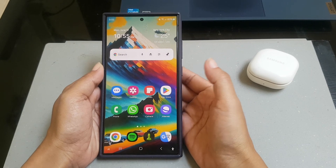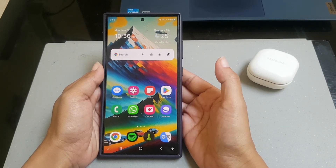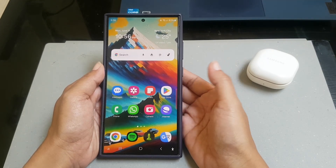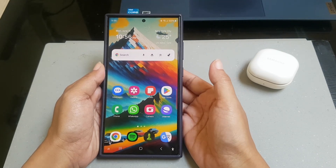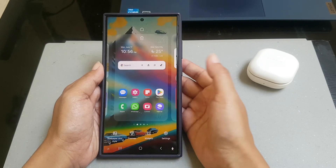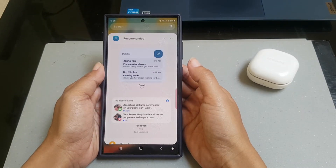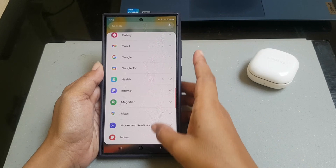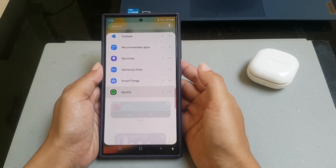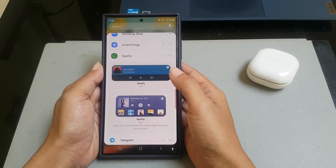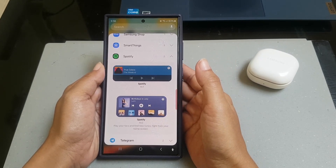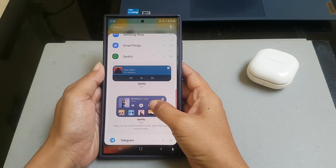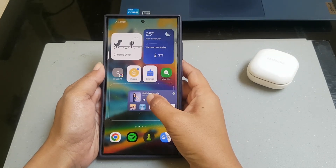To add a Spotify playlist on your home screen on Samsung Galaxy S24 Ultra, you have to add the Spotify widget. On your home screen, long tap on an empty area to go to the home screen edit screen, then tap Widget. Scroll down the widget screen to find Spotify, tap it, then tap and hold the Spotify widget to drag it to the desired position on your home screen and release it to place it.